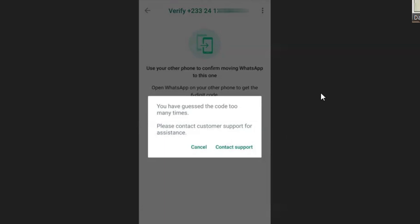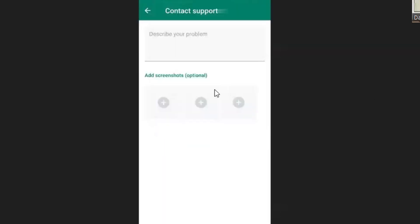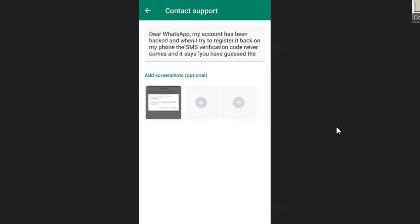First of all, click on contact support. When you click on contact support, it will bring you to a new screen where you can describe the problem and attach a screenshot.